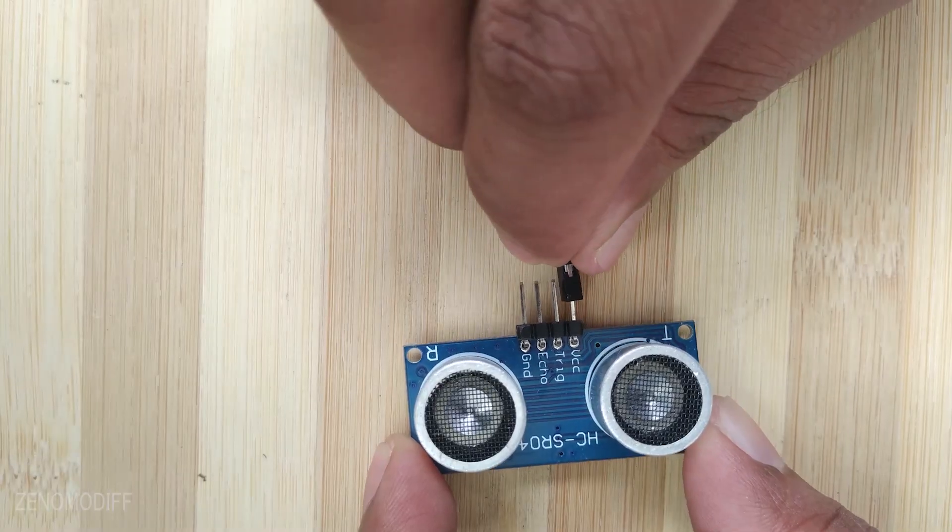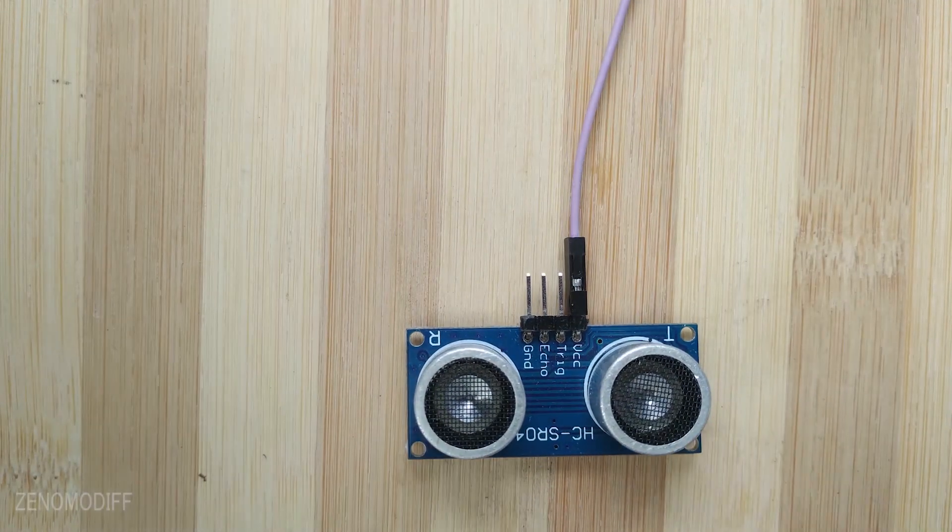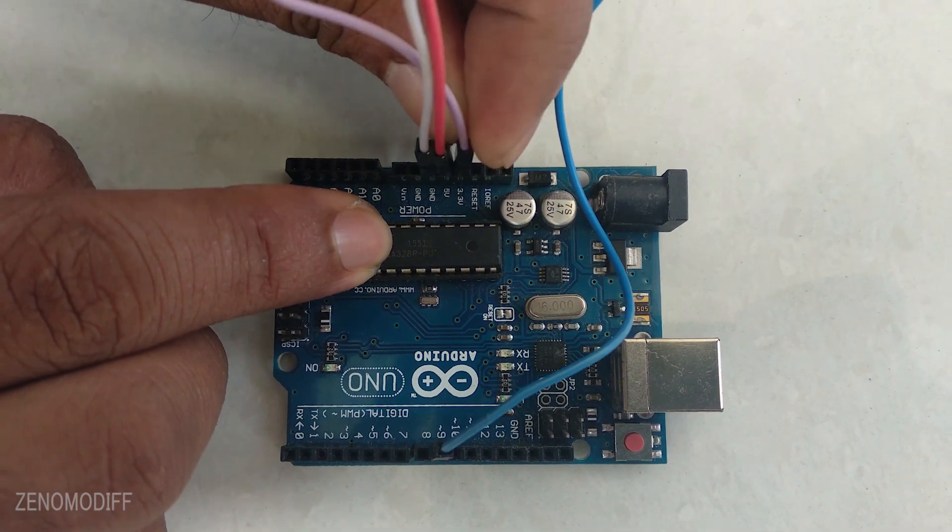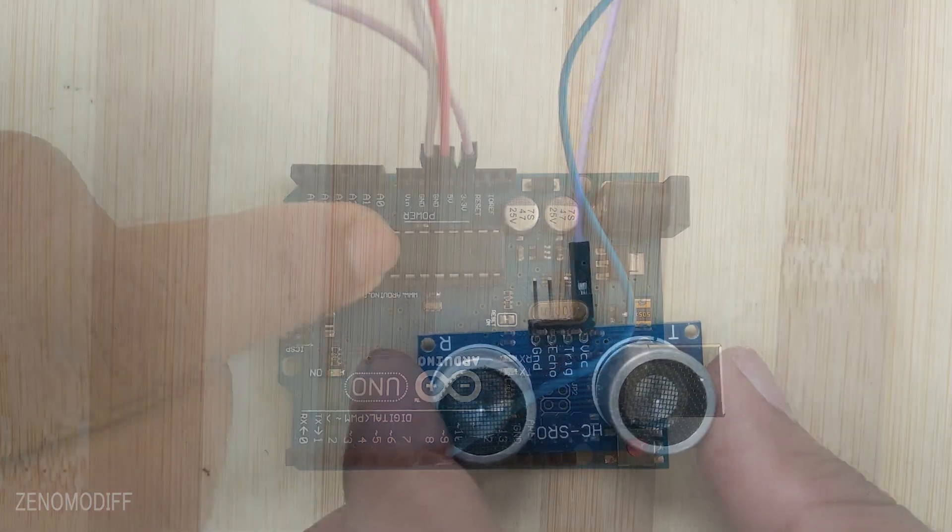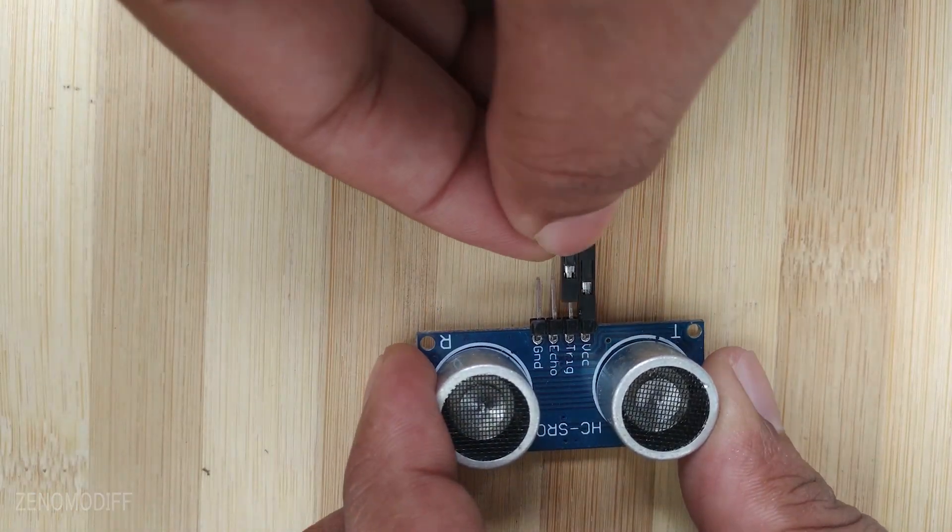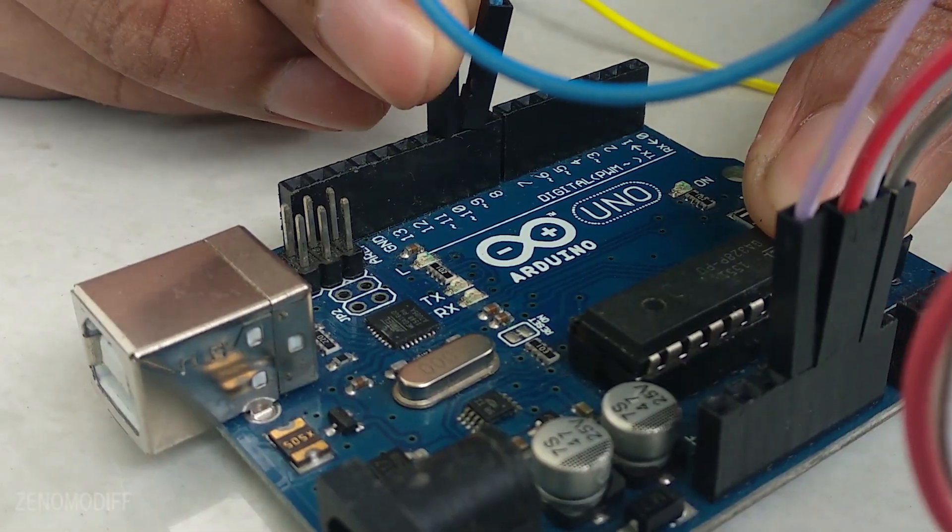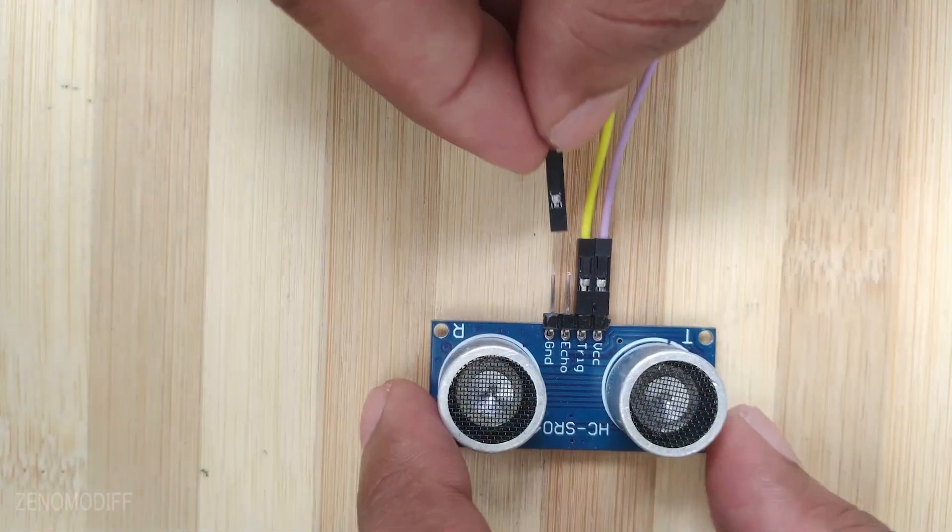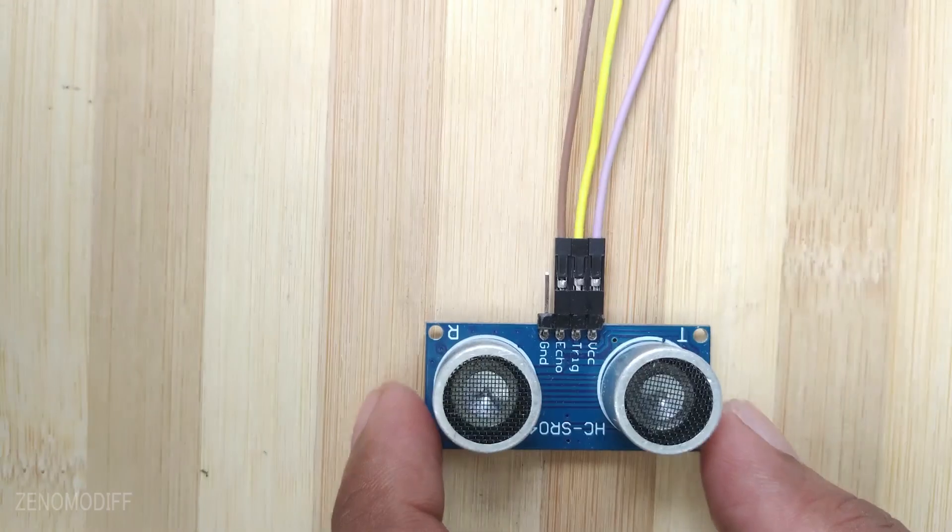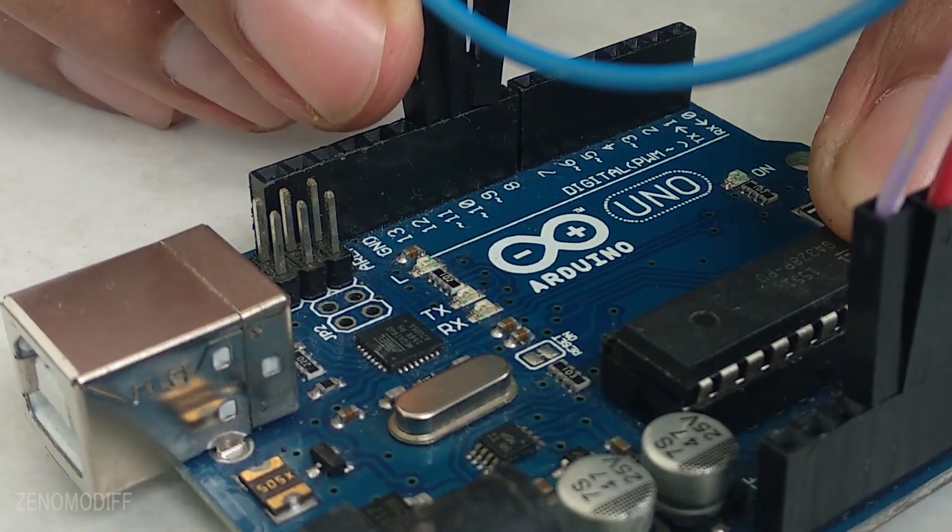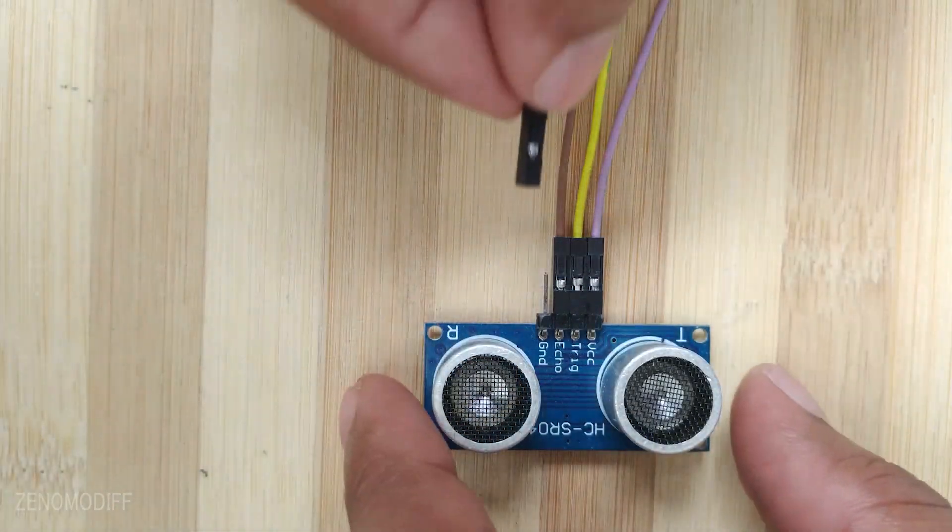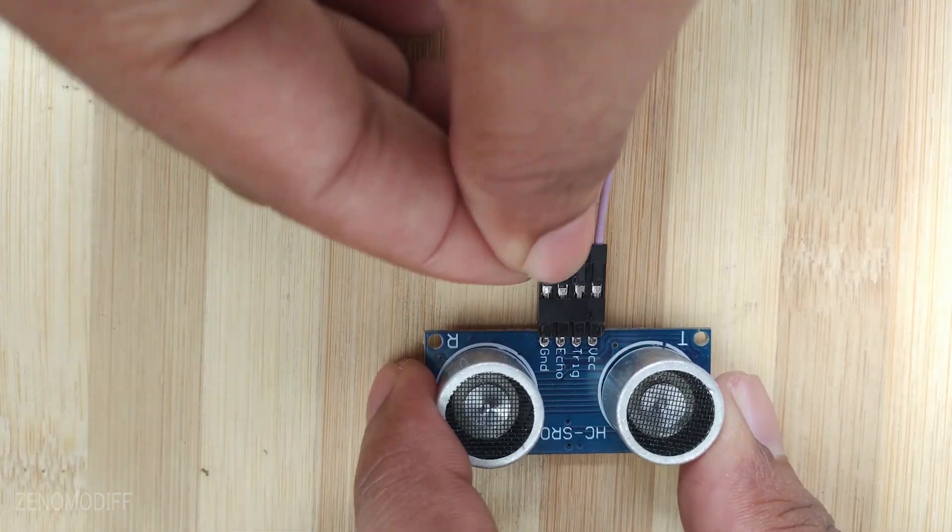Connect the VCC of ultrasonic sensor to the 3.3V of Arduino. Connect the trigger pin of ultrasonic sensor to pin 10 of Arduino. Connect the echo pin of ultrasonic sensor to pin 11 of Arduino. Connect the ground pin of ultrasonic sensor to the ground pin of Arduino.